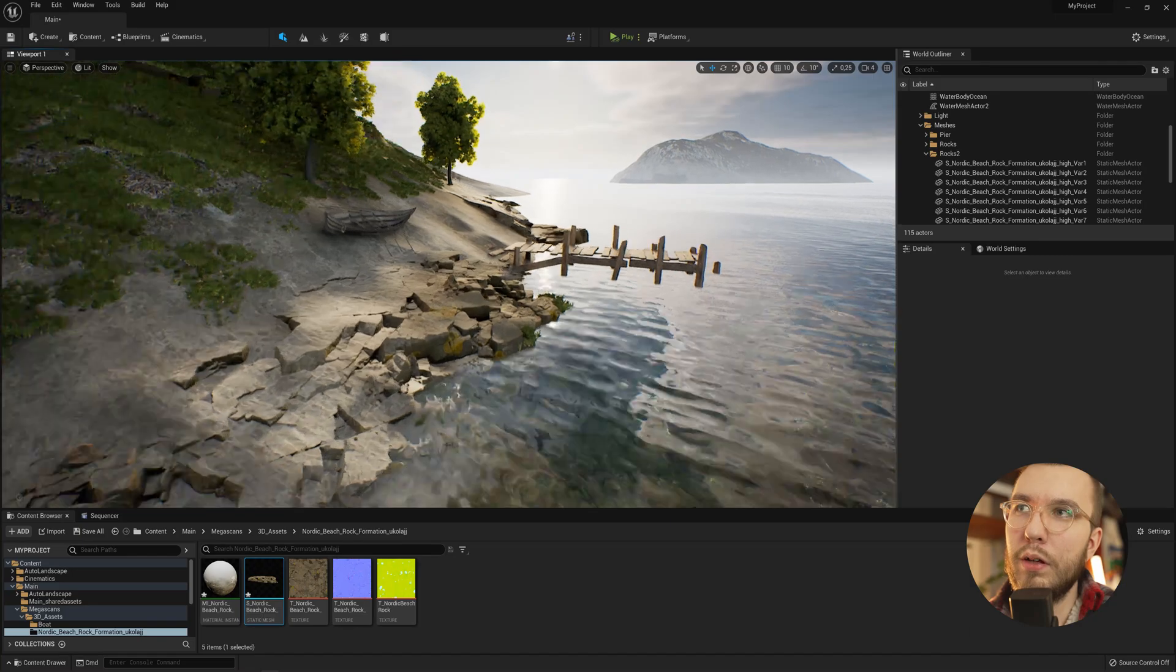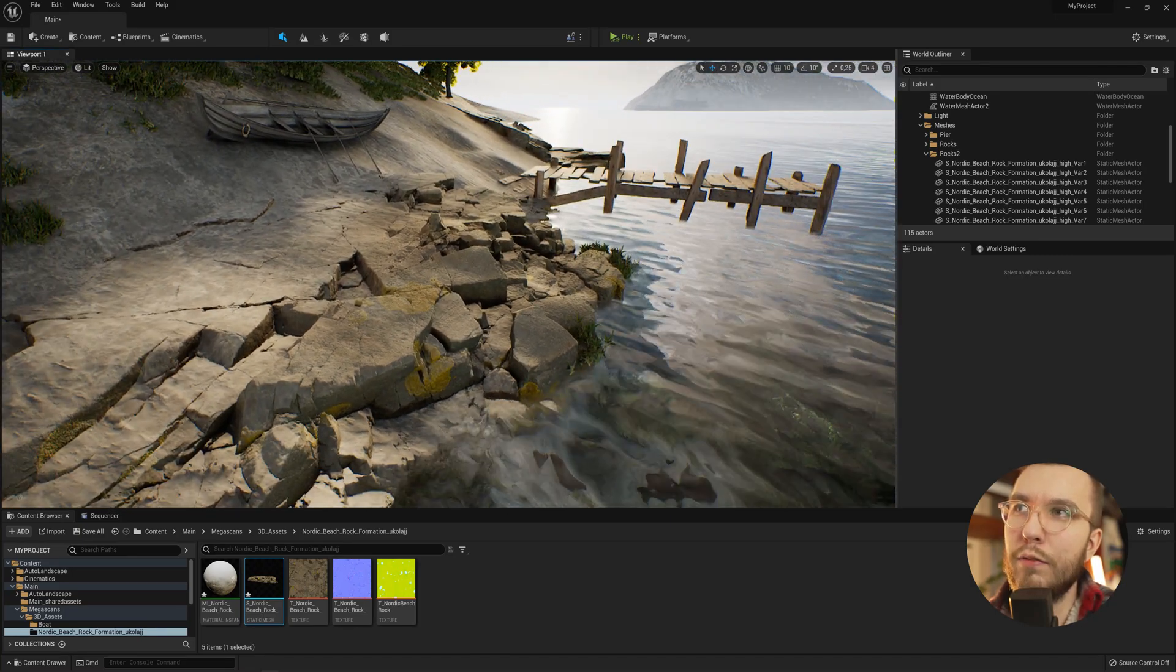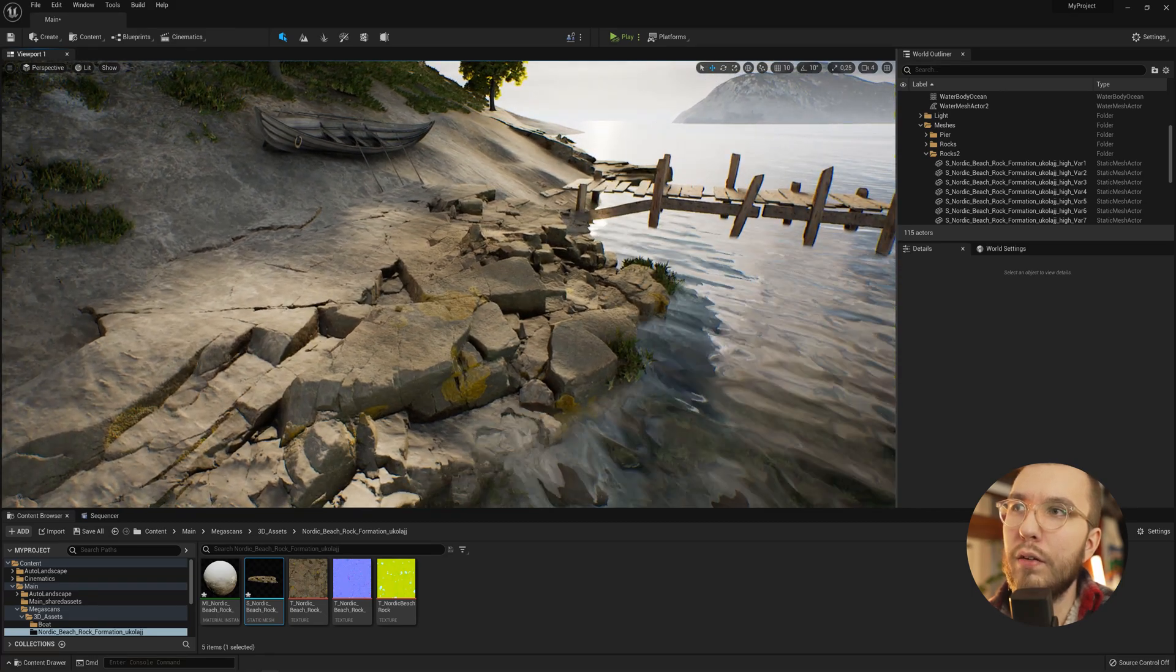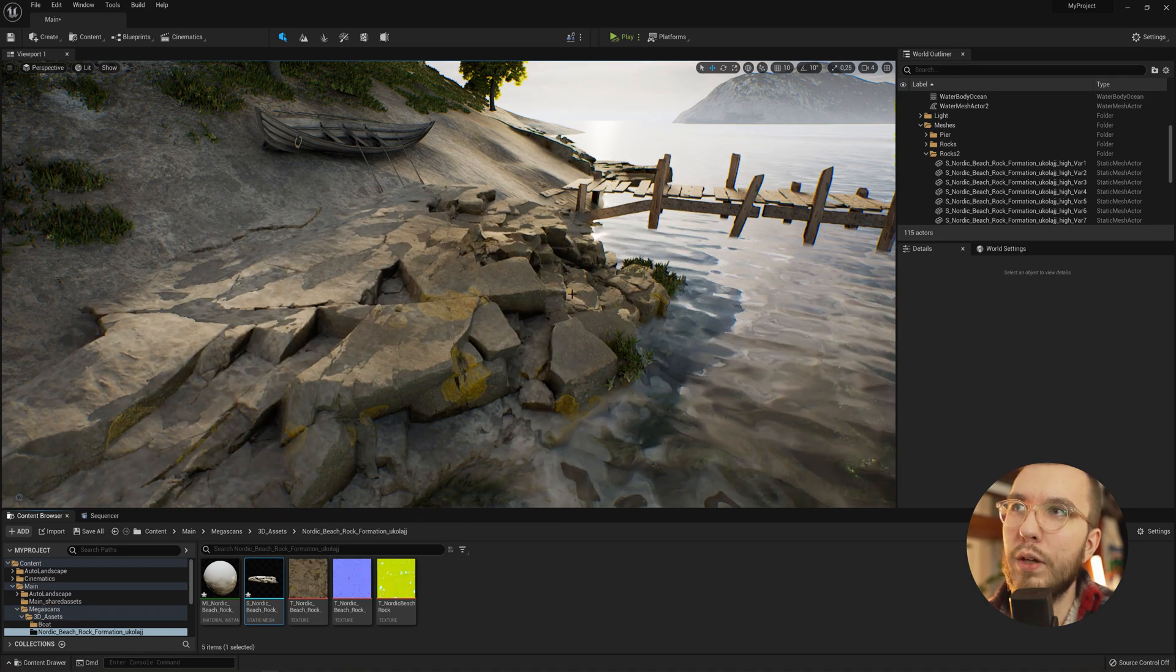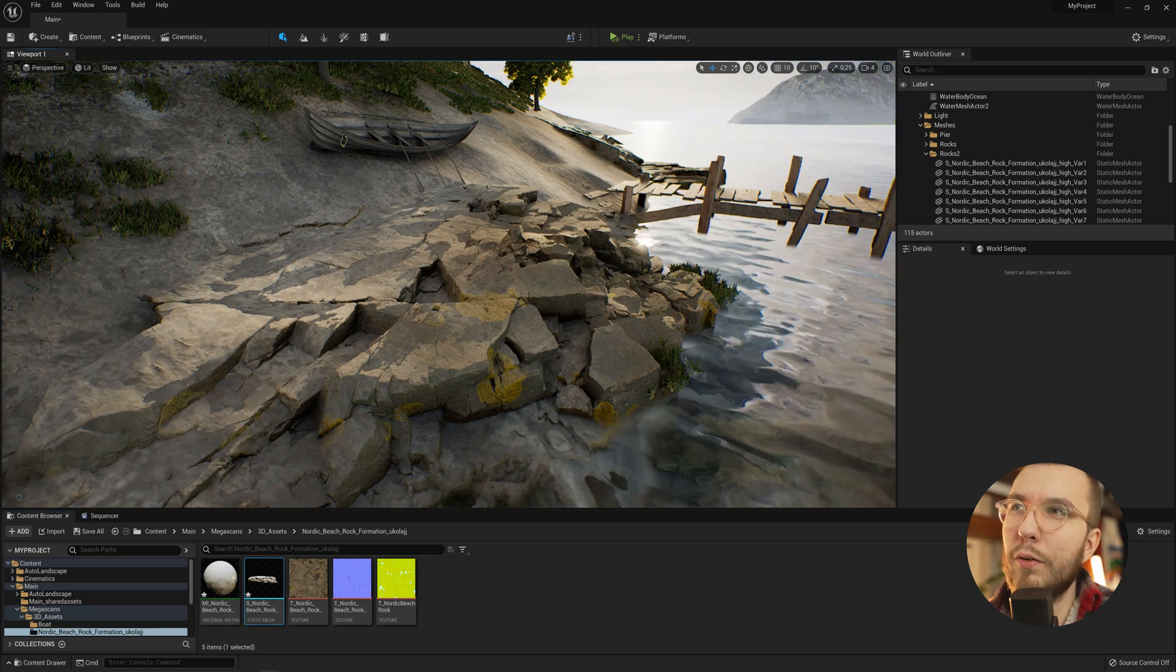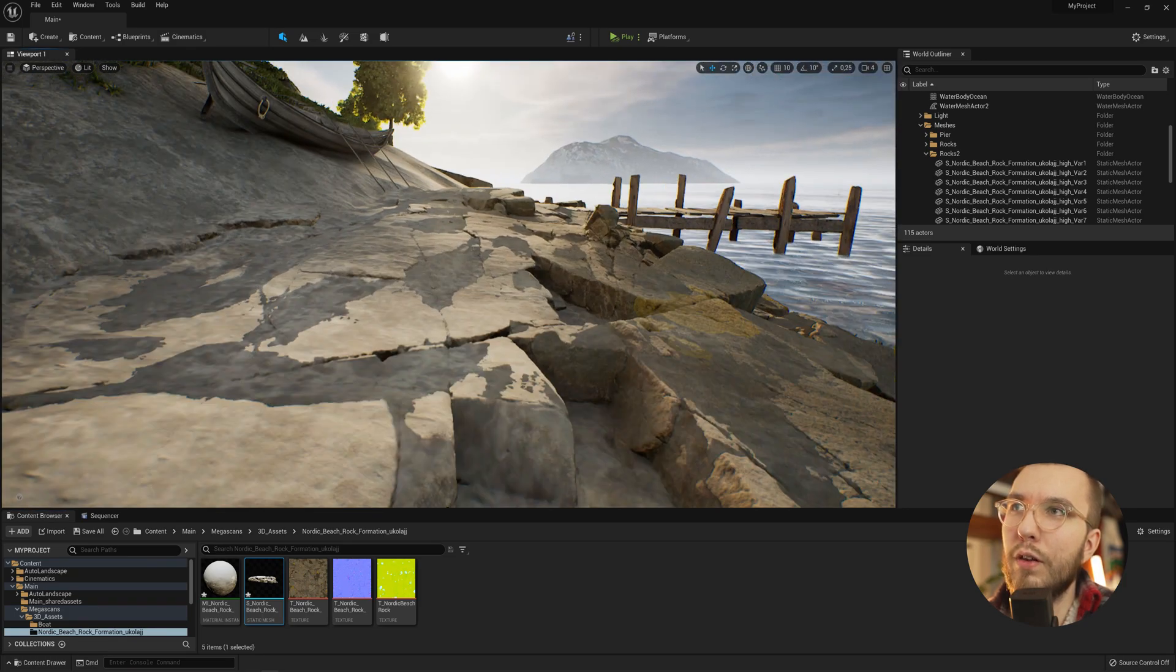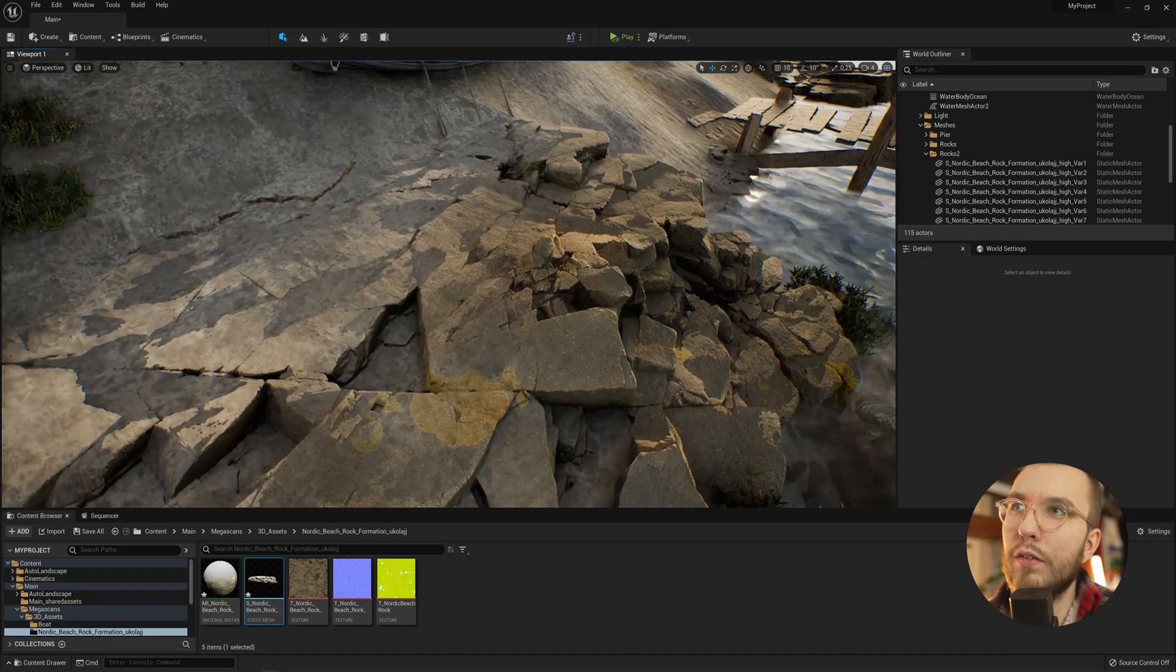So here we are in Unreal Engine 5. I've got this mesh that I've downloaded from Quixel. It's a Megascan asset. And if we enable Nanite, which we want to do, you will see that we get these really strange light artifacts on the surface. And they just look hideous. Really not desirable.